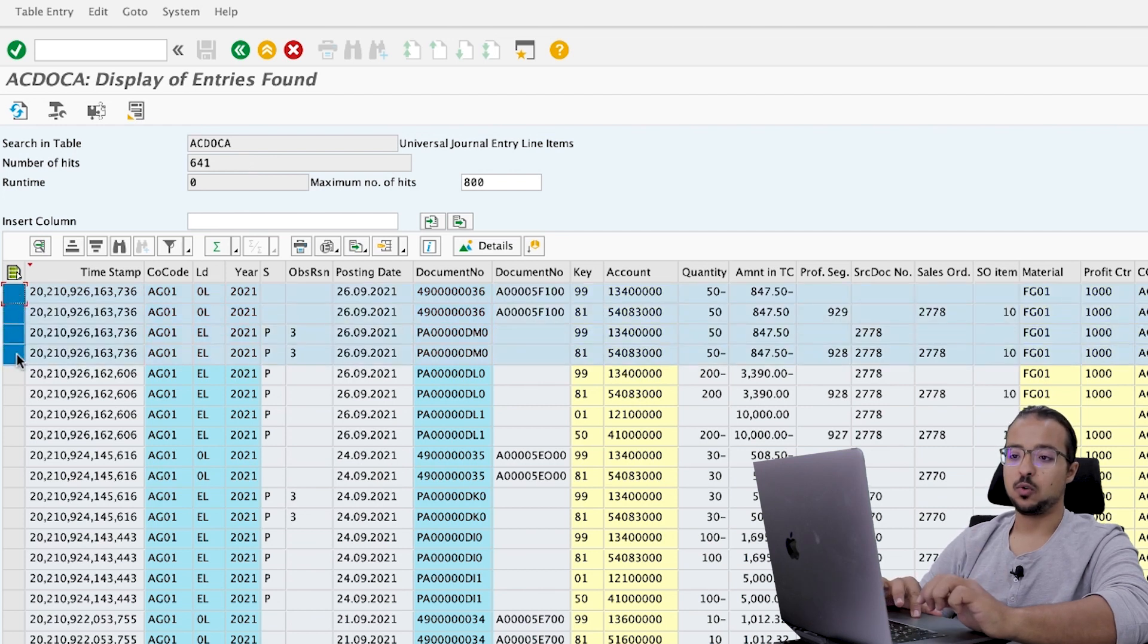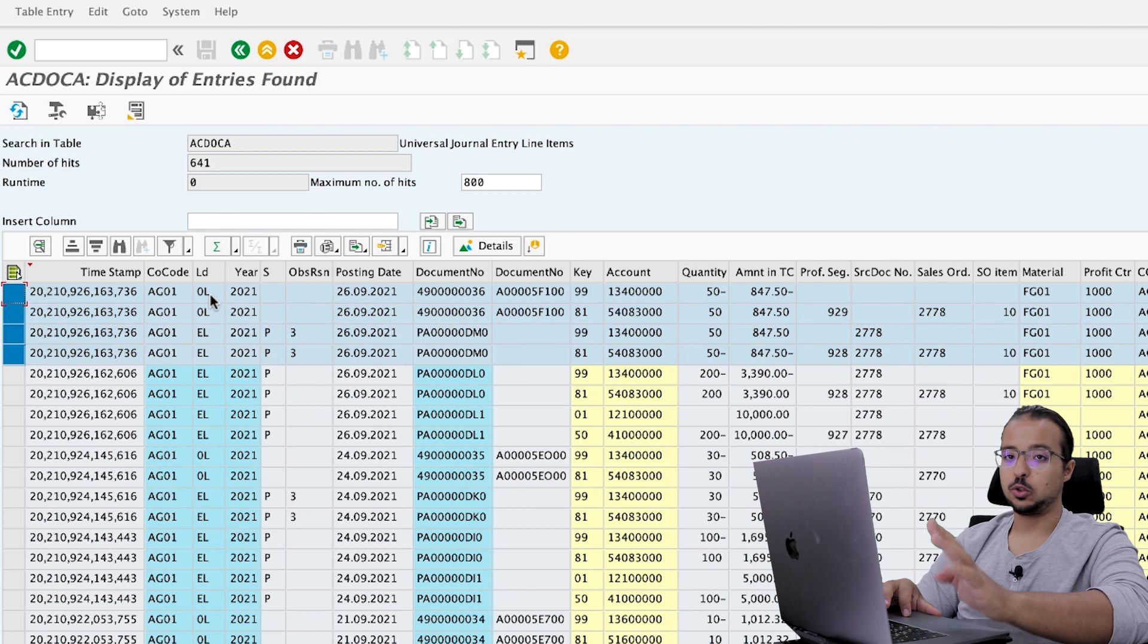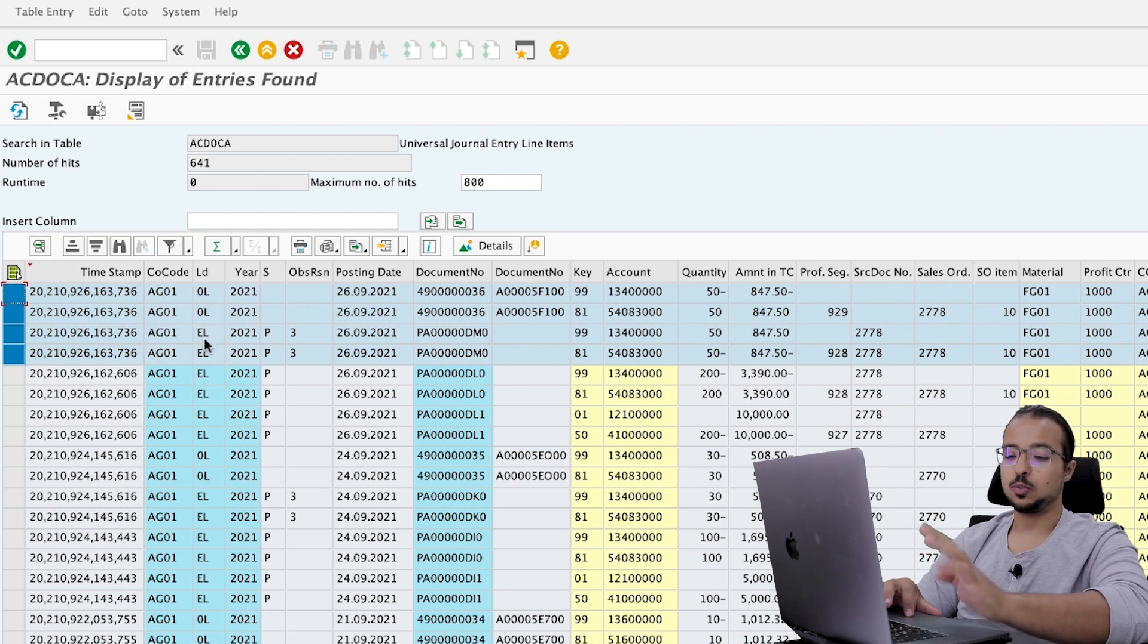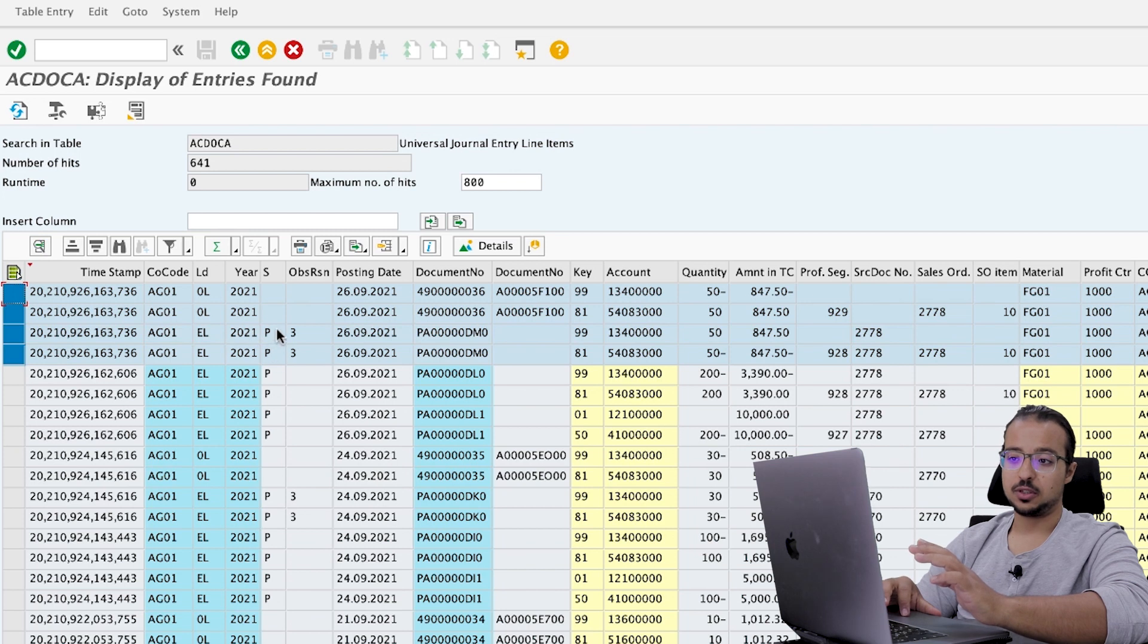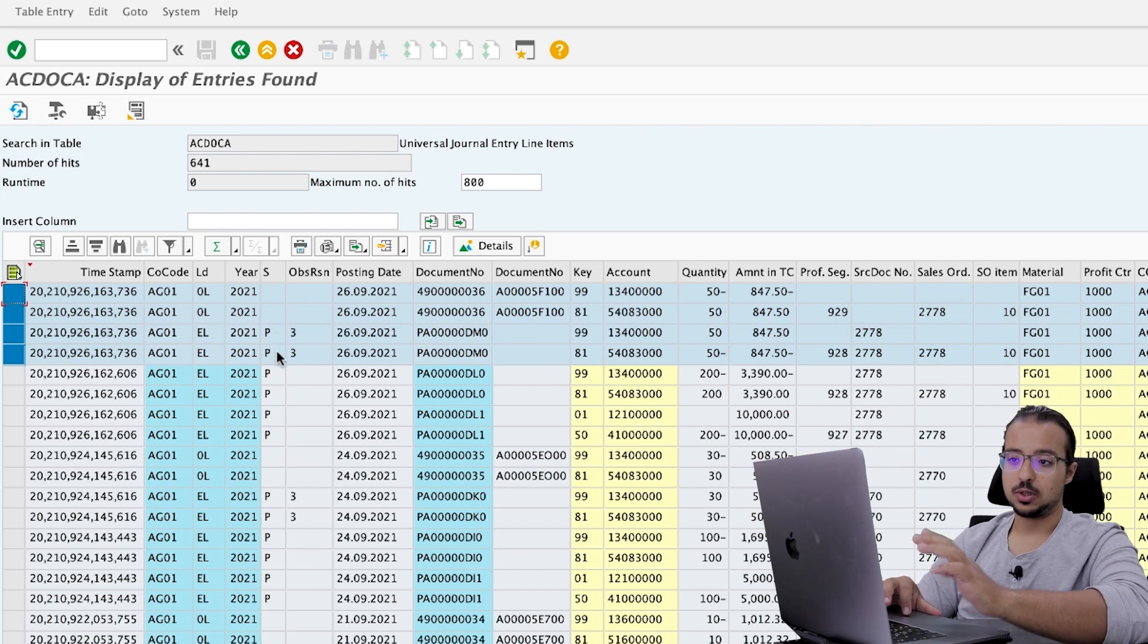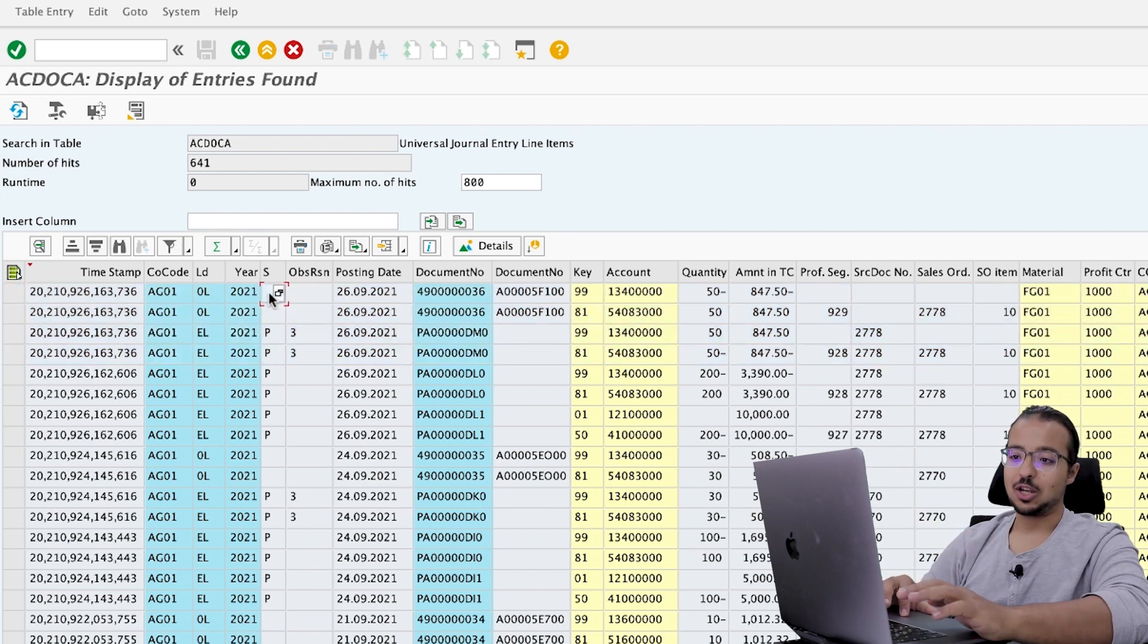Which means that SAP has updated four additional lines. Now let's check them. One, two, three, four. So first we have two posted to leading ledger and two lines posted to extension ledger. These are predicted accounting documents. This is why the document status is P. And these are actual accounting documents.